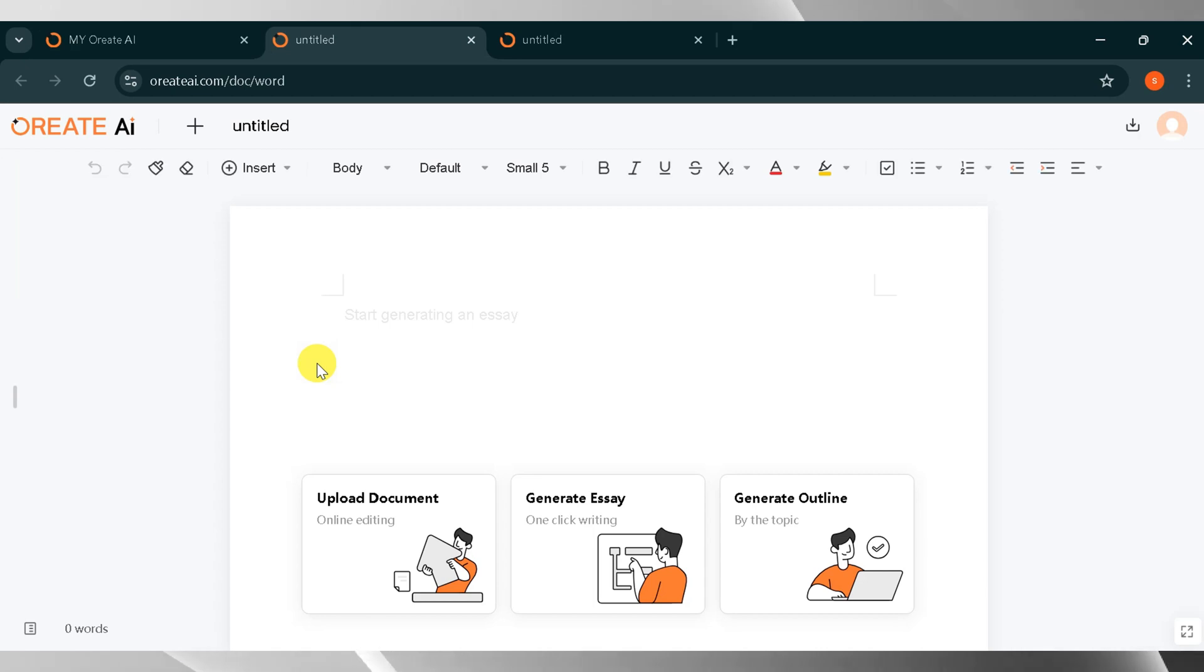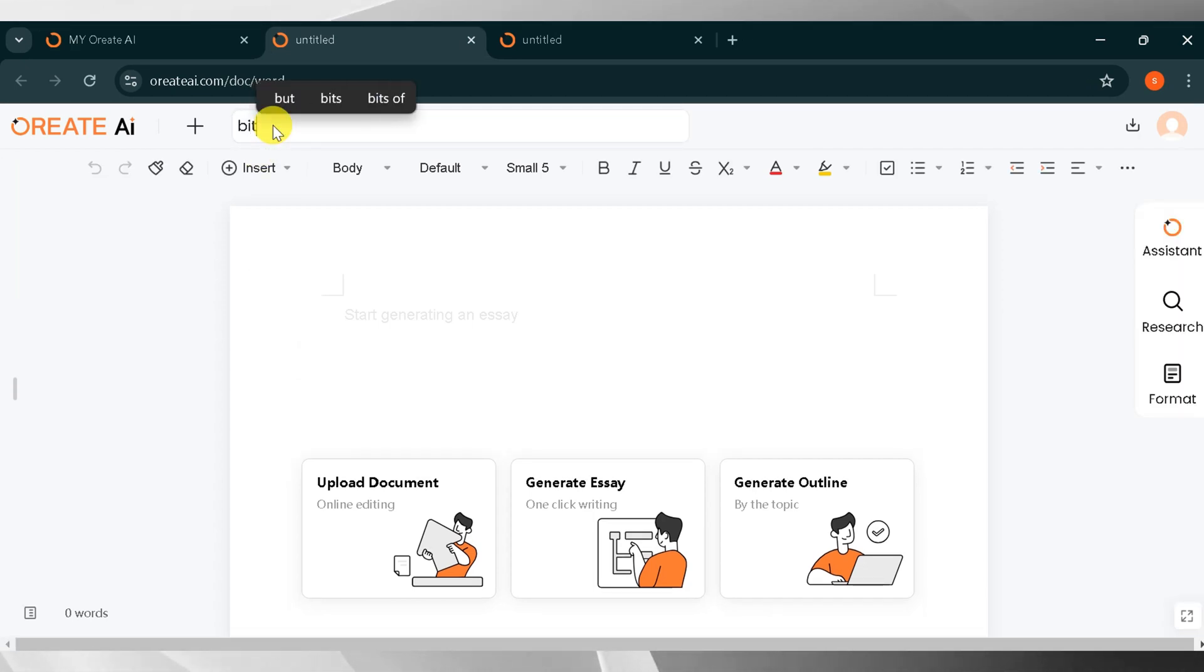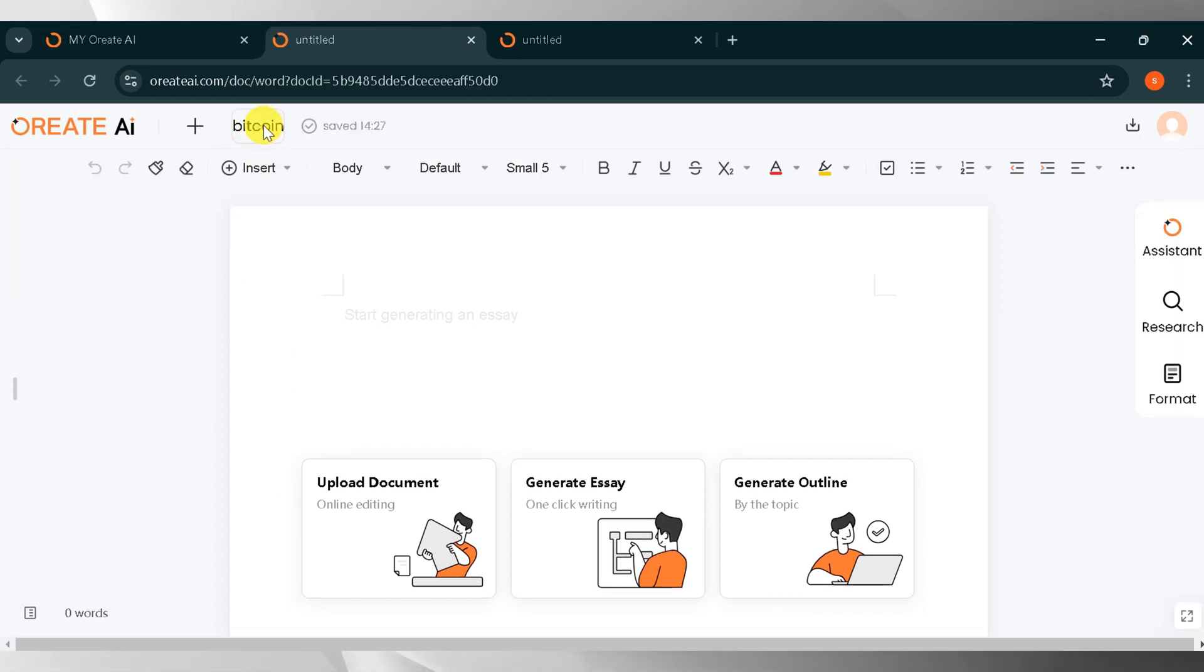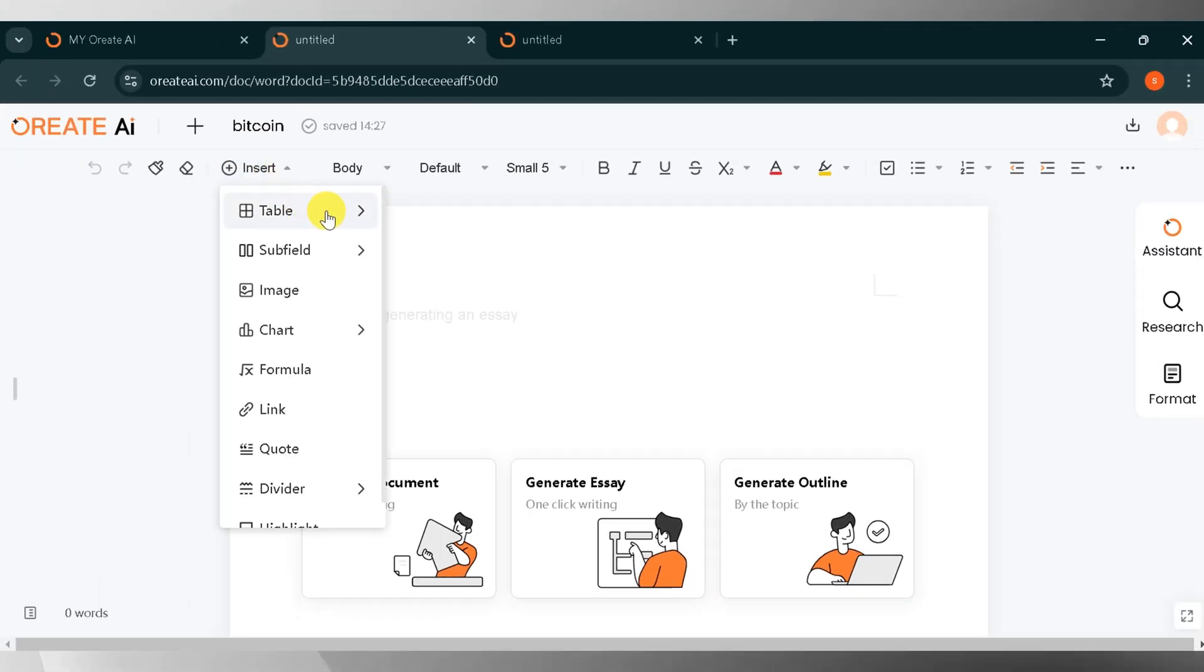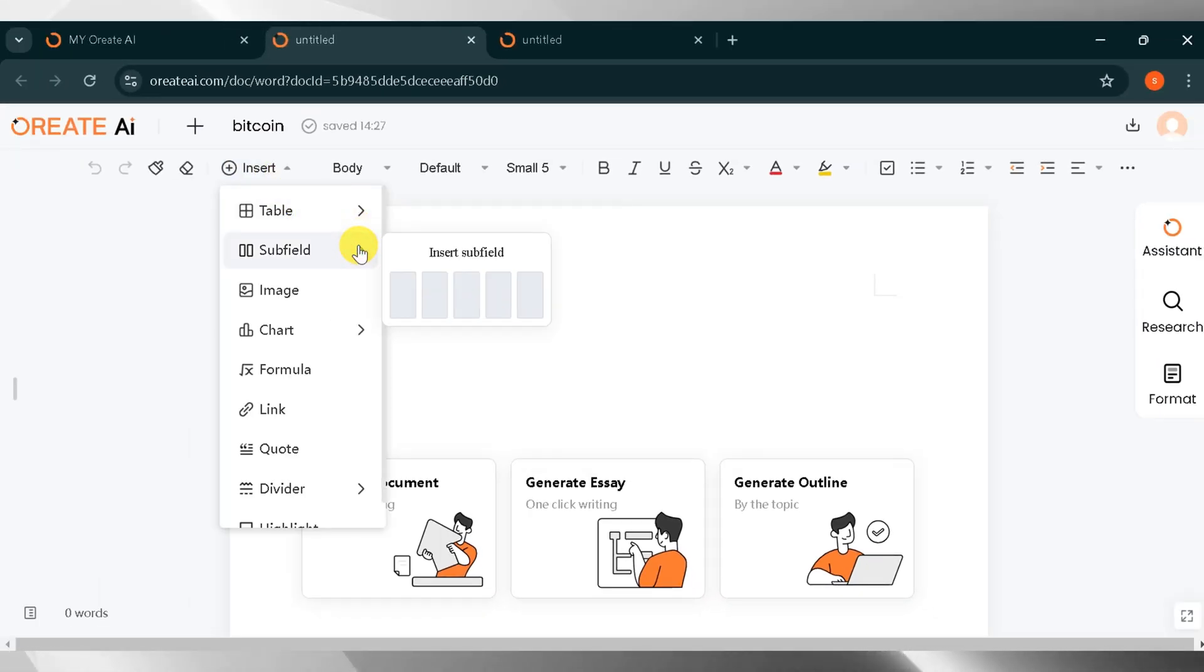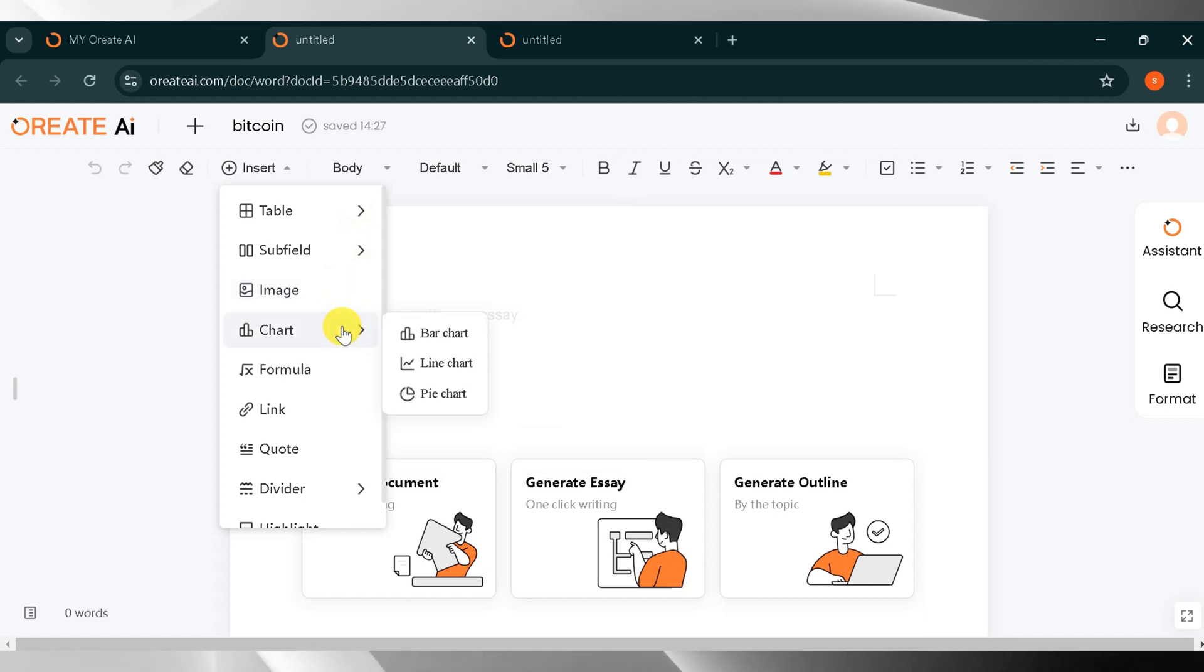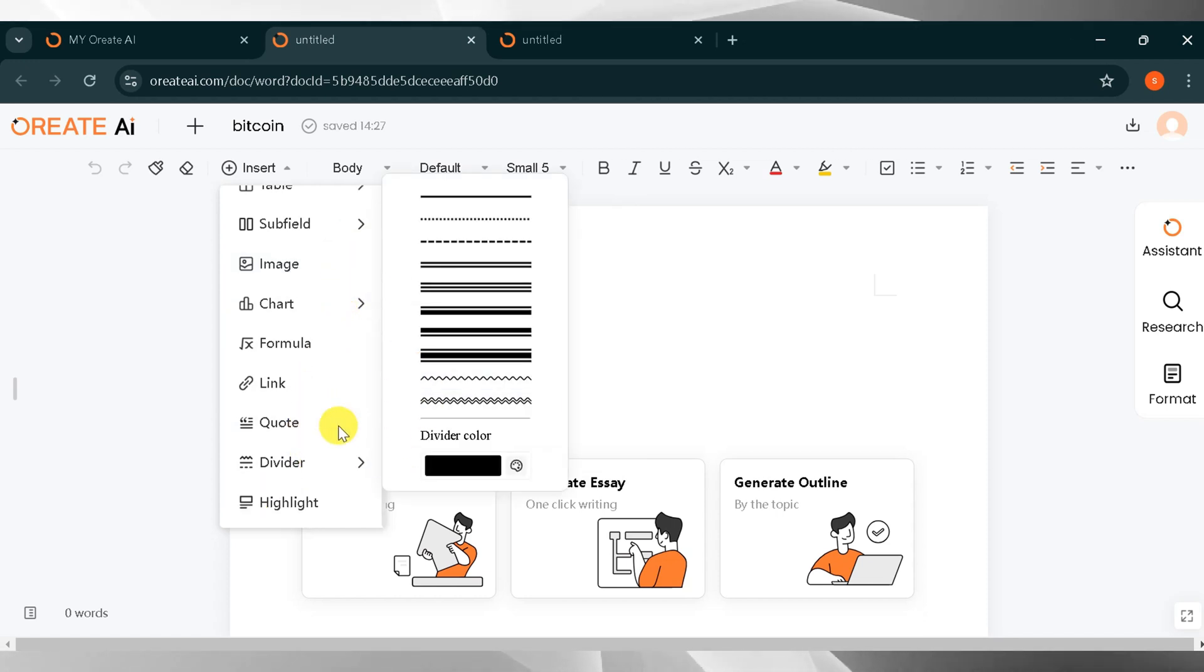This is your workstation. At the top, you can change the name of your title. For the demo, I will type Bitcoin. In the taskbar, you can see many features. I will click Insert. Here you can add tables, subfields, images, charts, formulas, links, quotes, dividers, and so on.